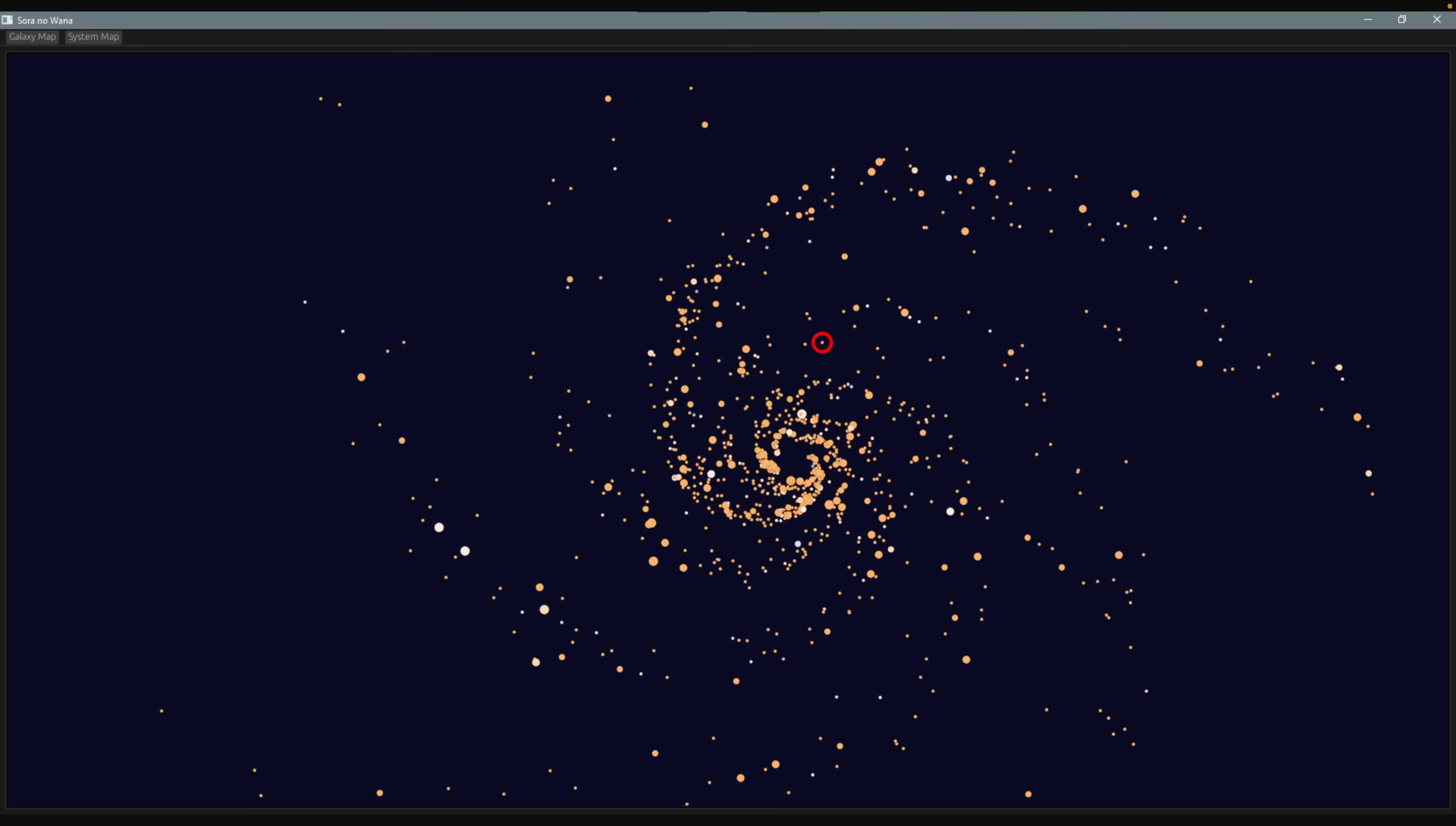And then we've got this procedural galaxy map, which supports zooming and panning. The distance from the center is random, and an angle is based on a logarithmic spiral with noise sprinkled in.